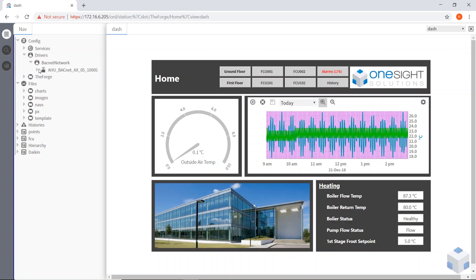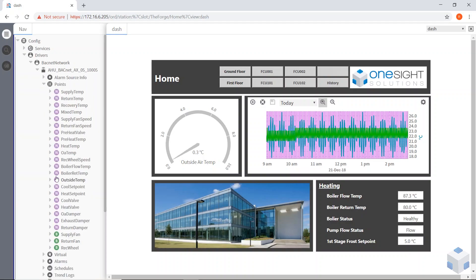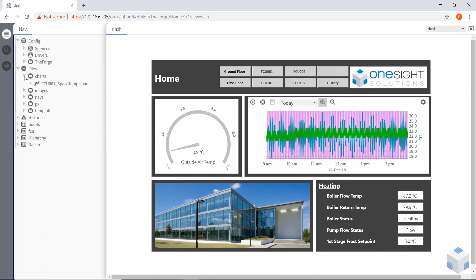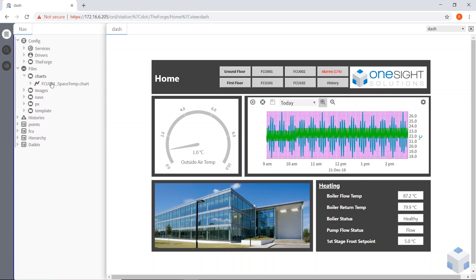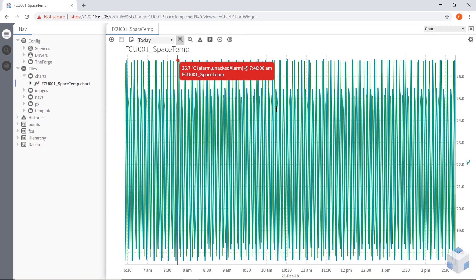But you can see I can get to a lot more things than the basic engineer. I can get to all my file system as well. To look, yeah, to my charts, which is obviously a good place to be able to get to. So I can look at some charts that I've saved.